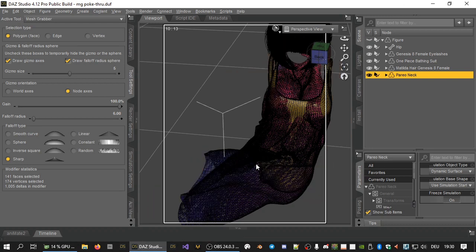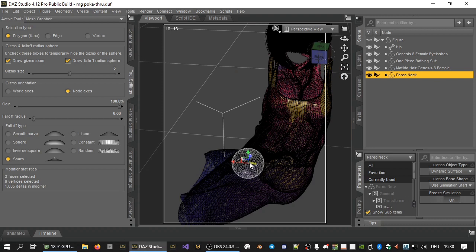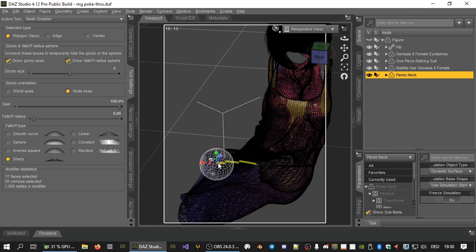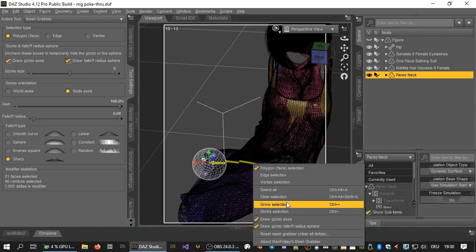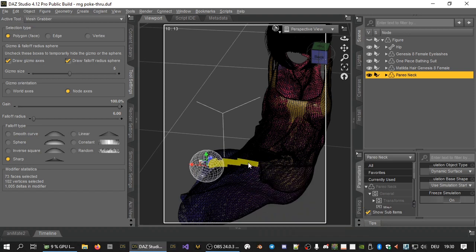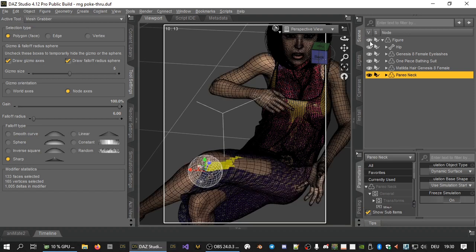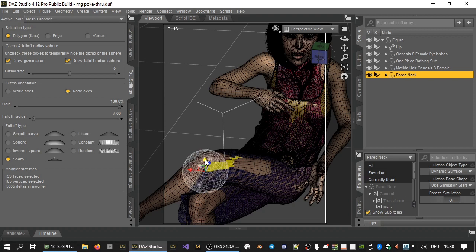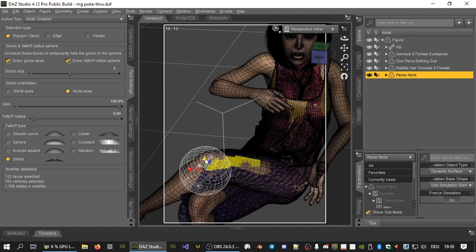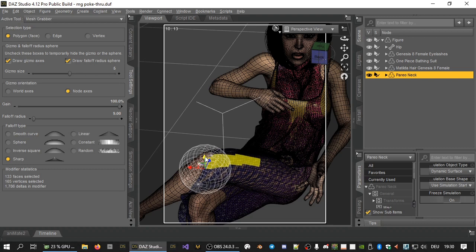We check where the poke through is exactly, so we select those faces that were previously hidden. We will then use grow selection to make the selection bigger. We will then increase the falloff radius and drag the gizmo up just a little bit until the poke through is closed.